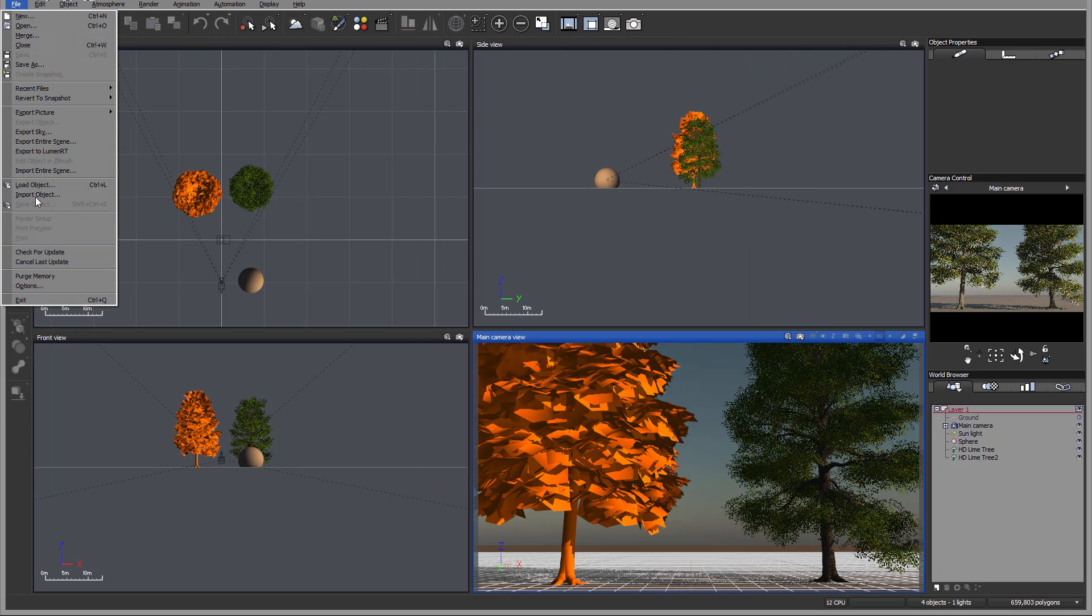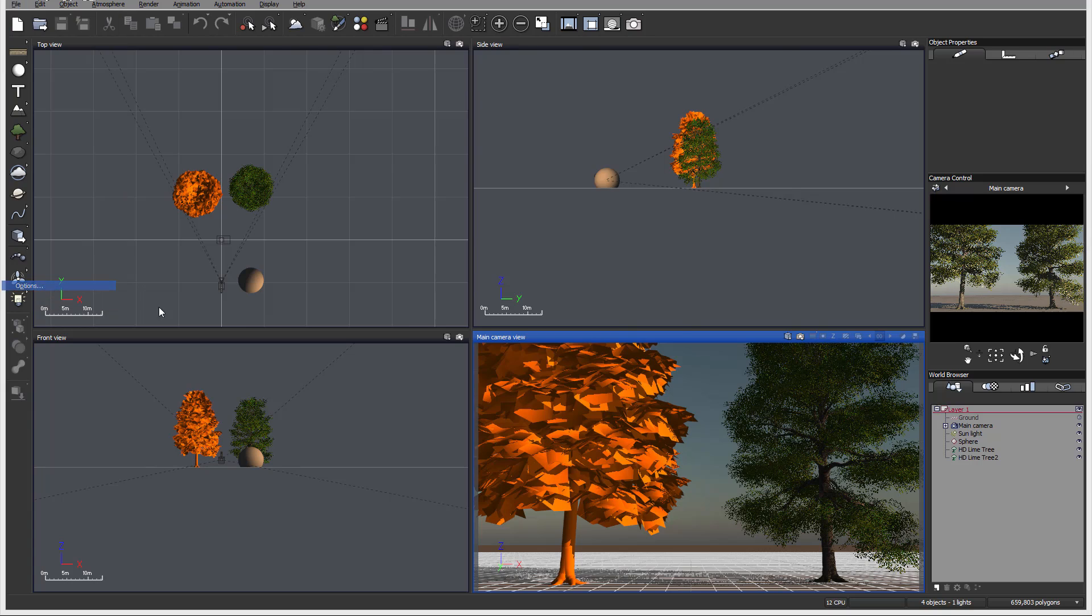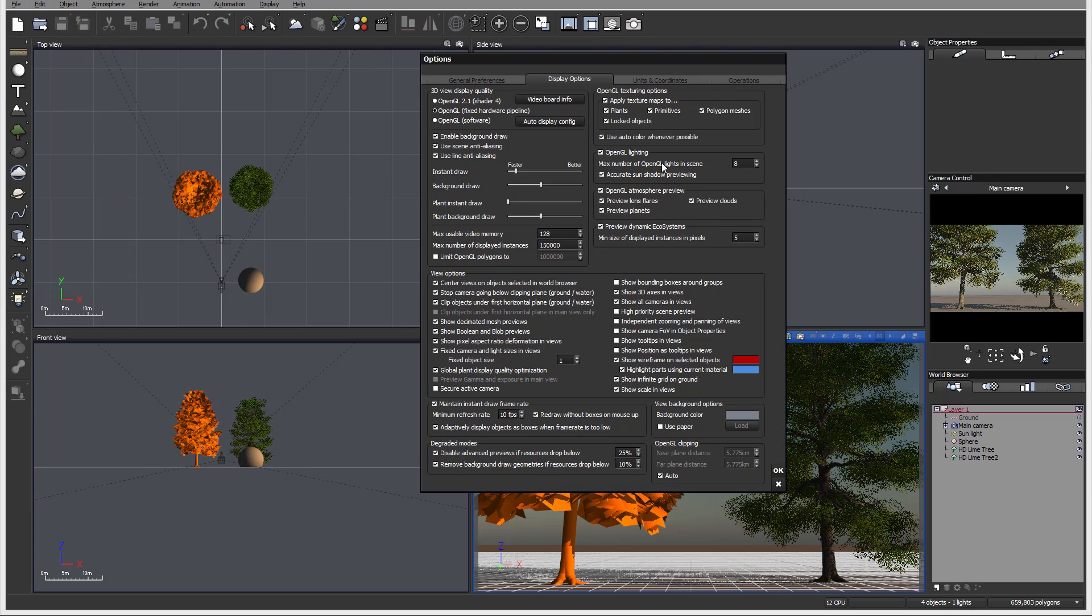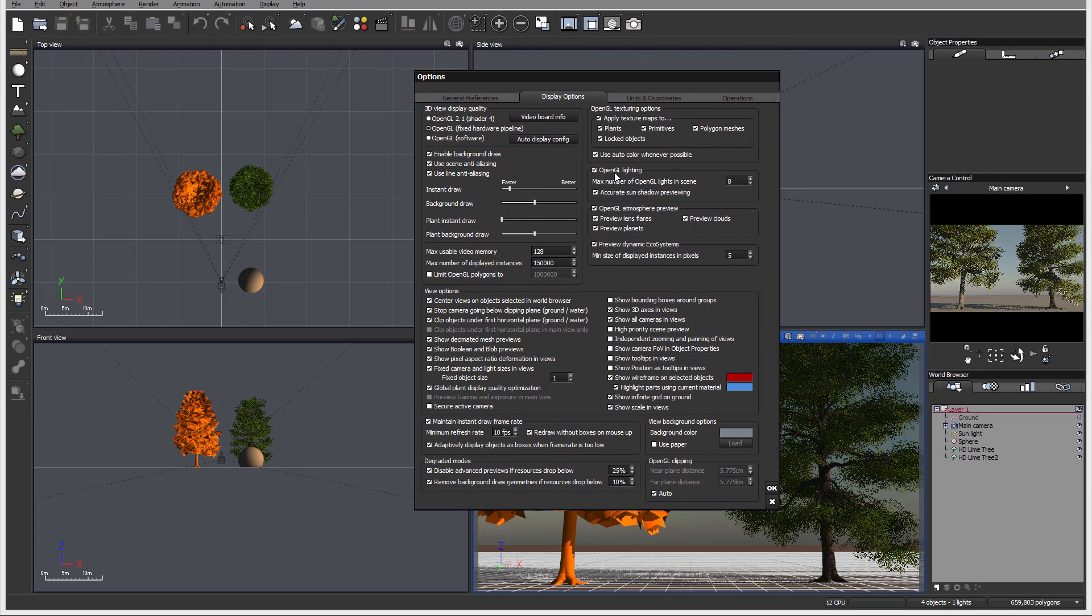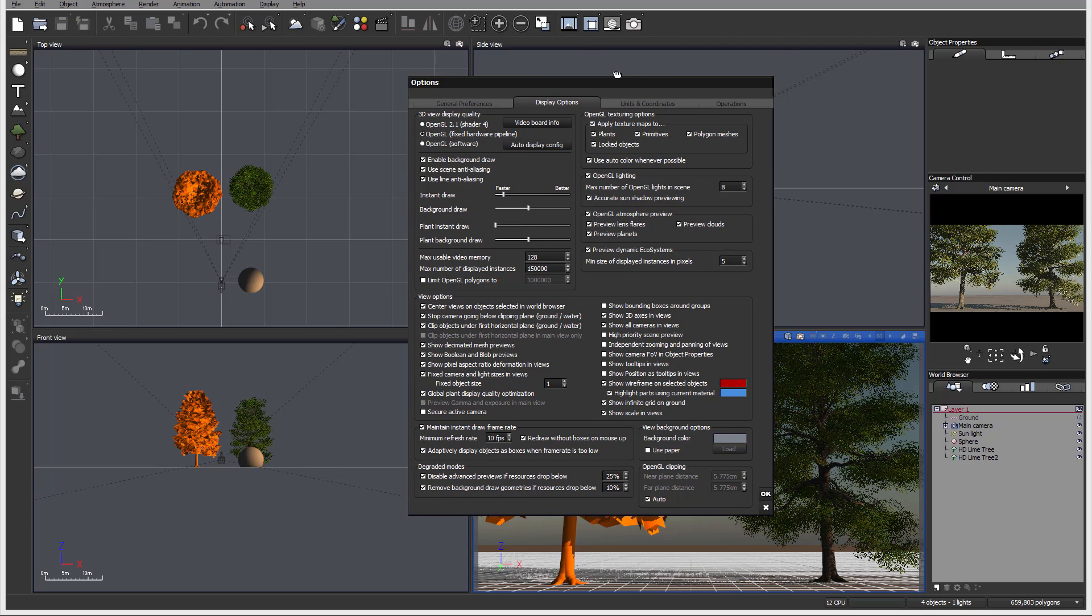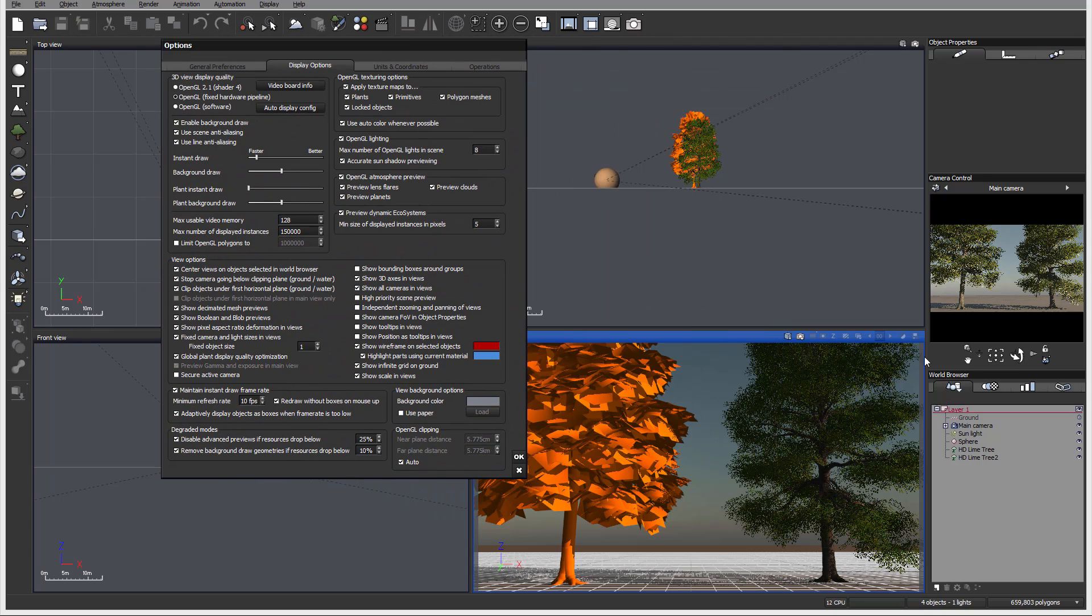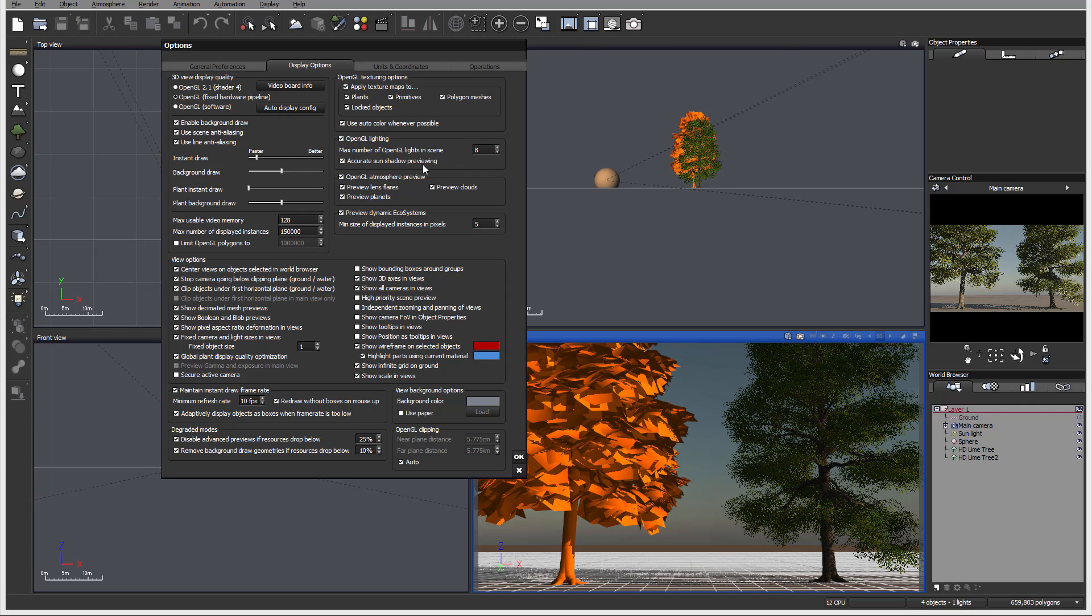After the application restart, you'll notice now this option is enabled for us. We can specify how many maximum OpenGL lights to use. When we're creating lights, this affects only the preview, not the render. If we create light sources around, OpenGL will enable accurate preview for us of how light is distributed from these objects inside the scenery.